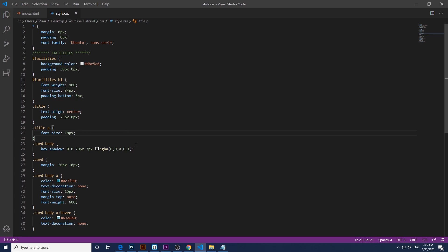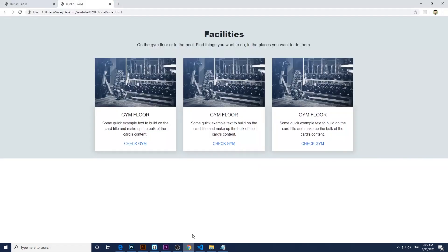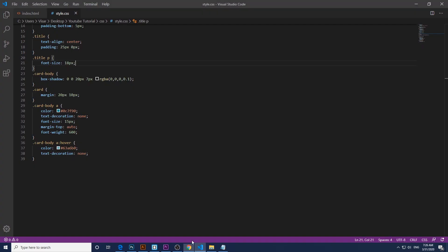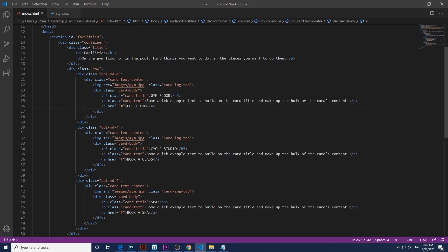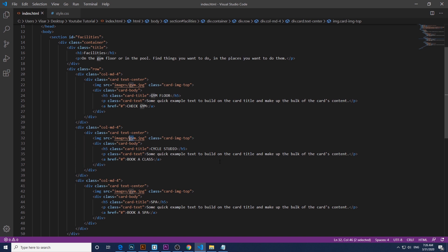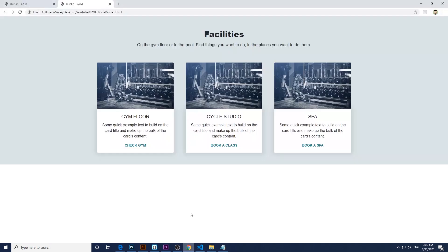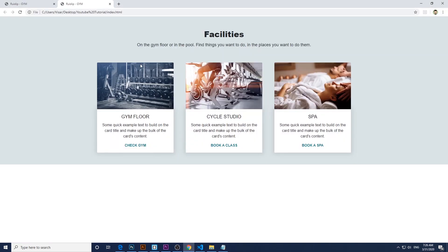Just save it. Voila. Just gonna change my images here so it looks better. Here we go. Our website.